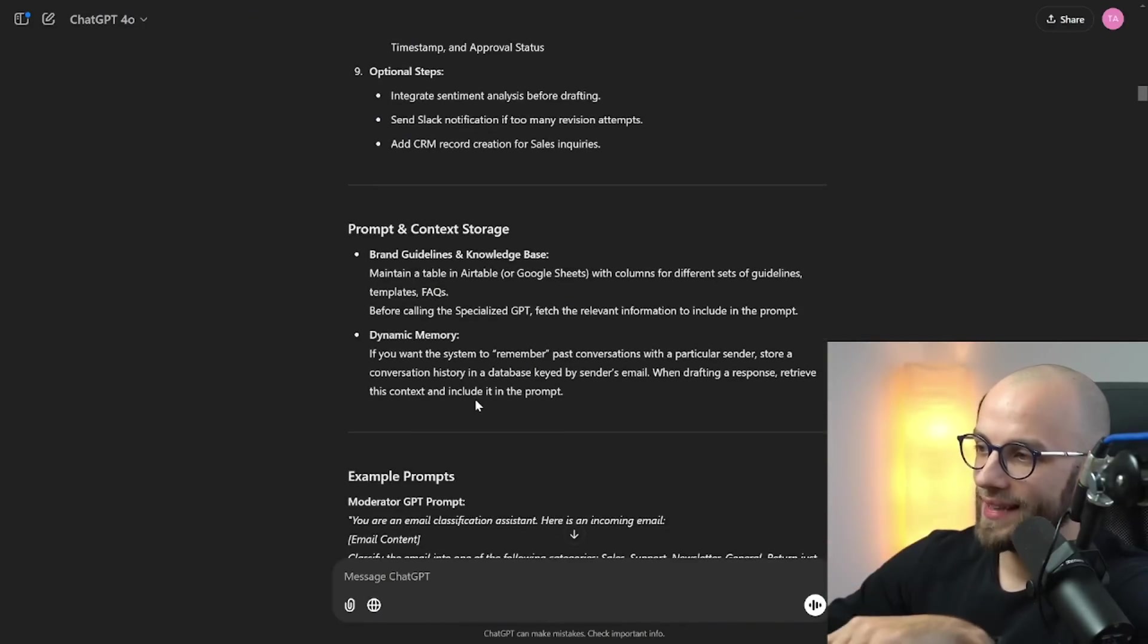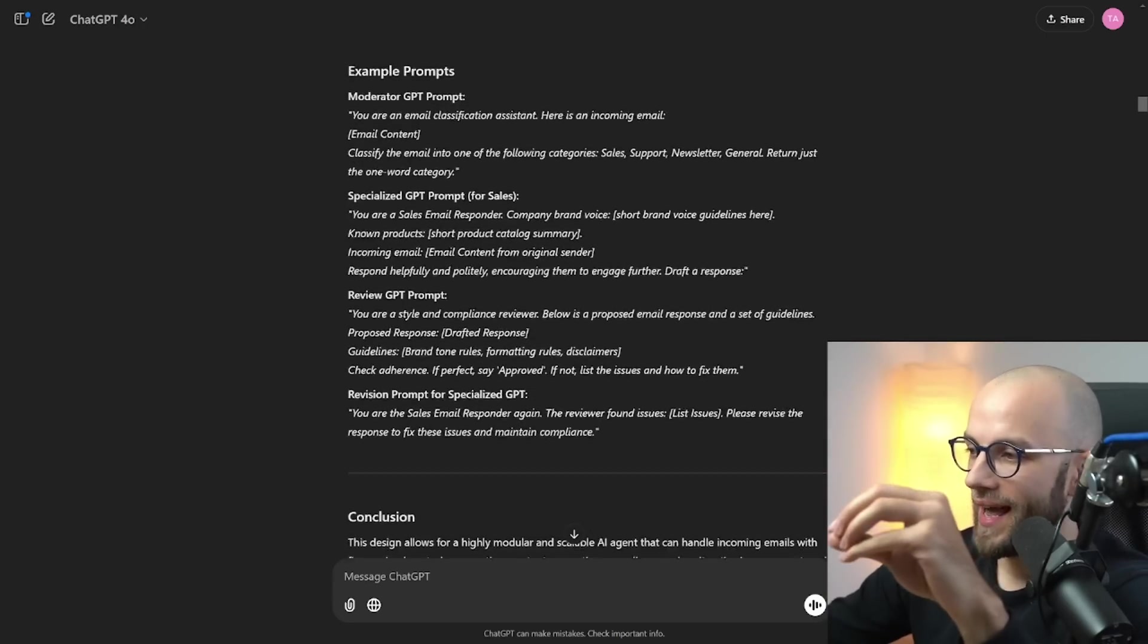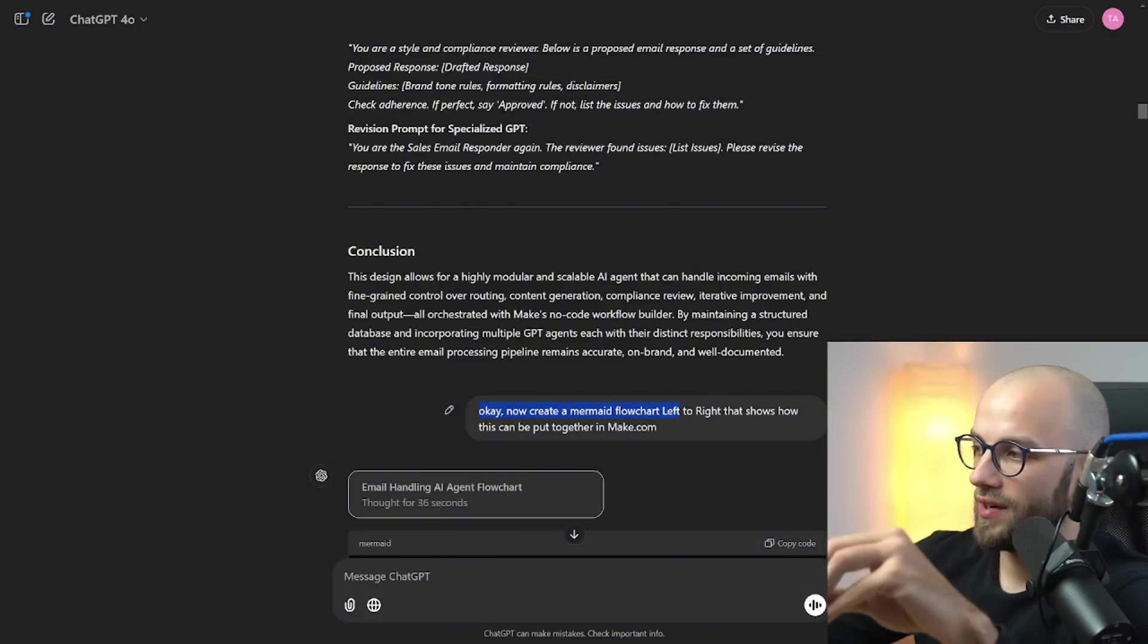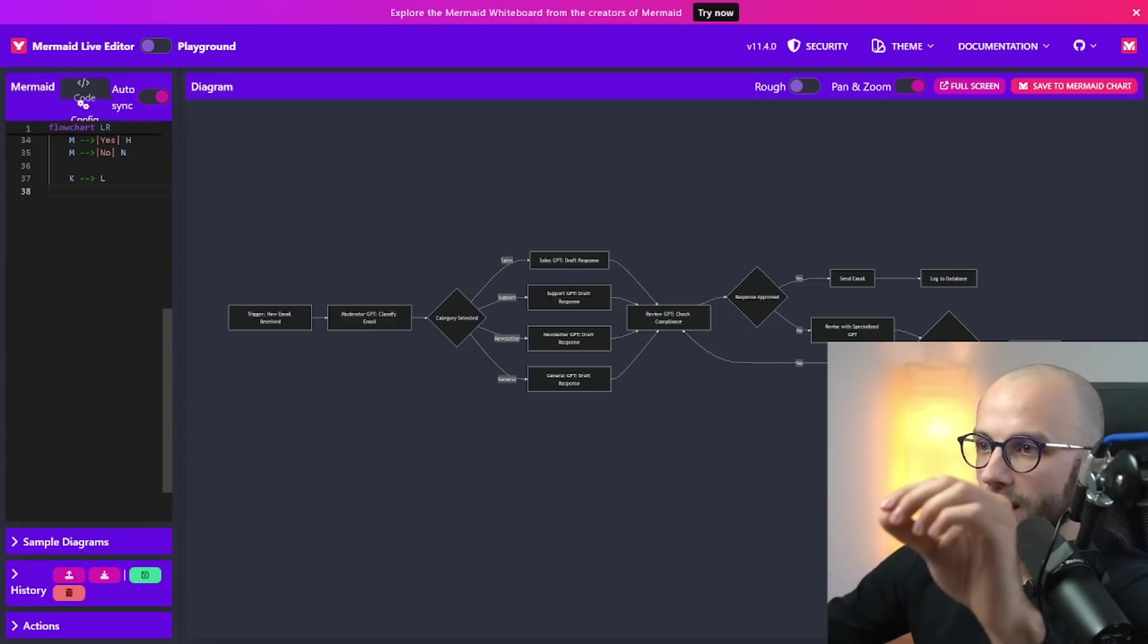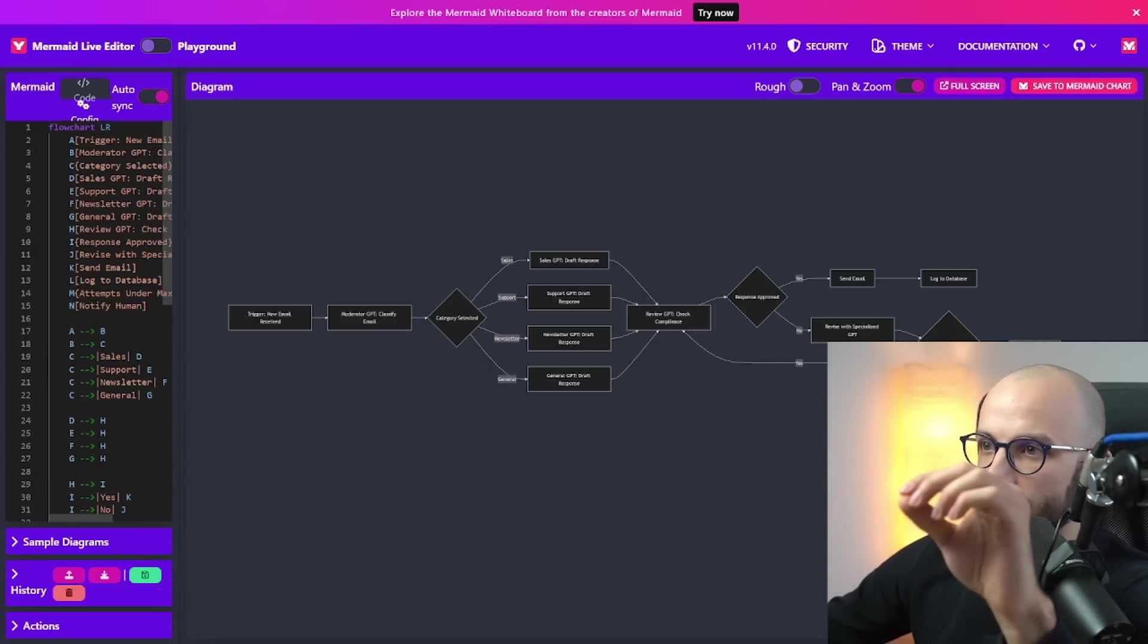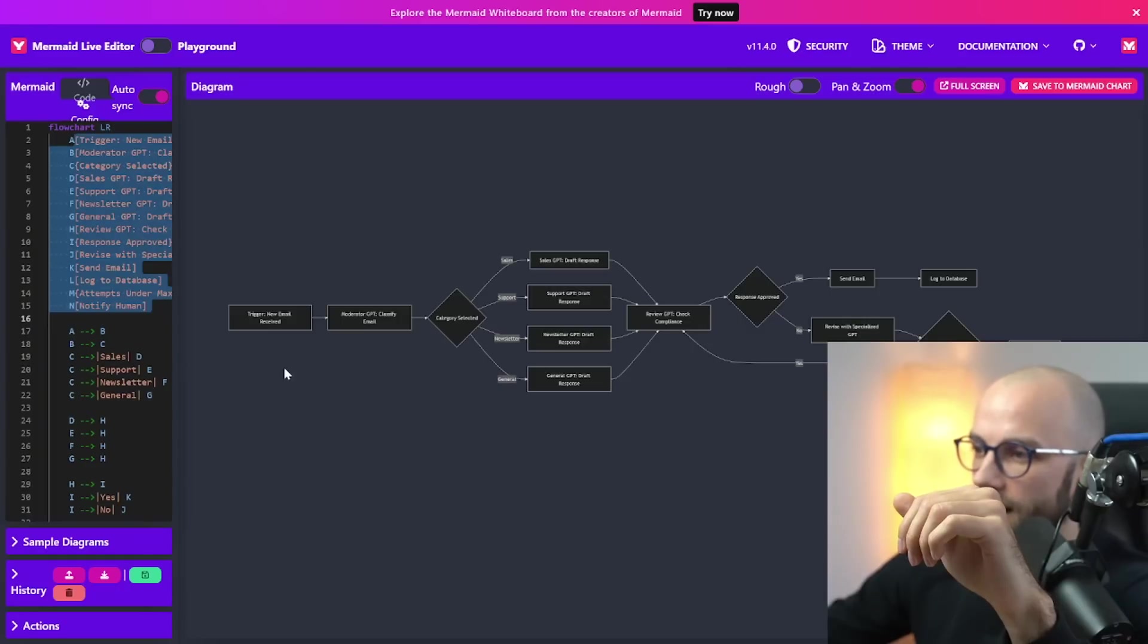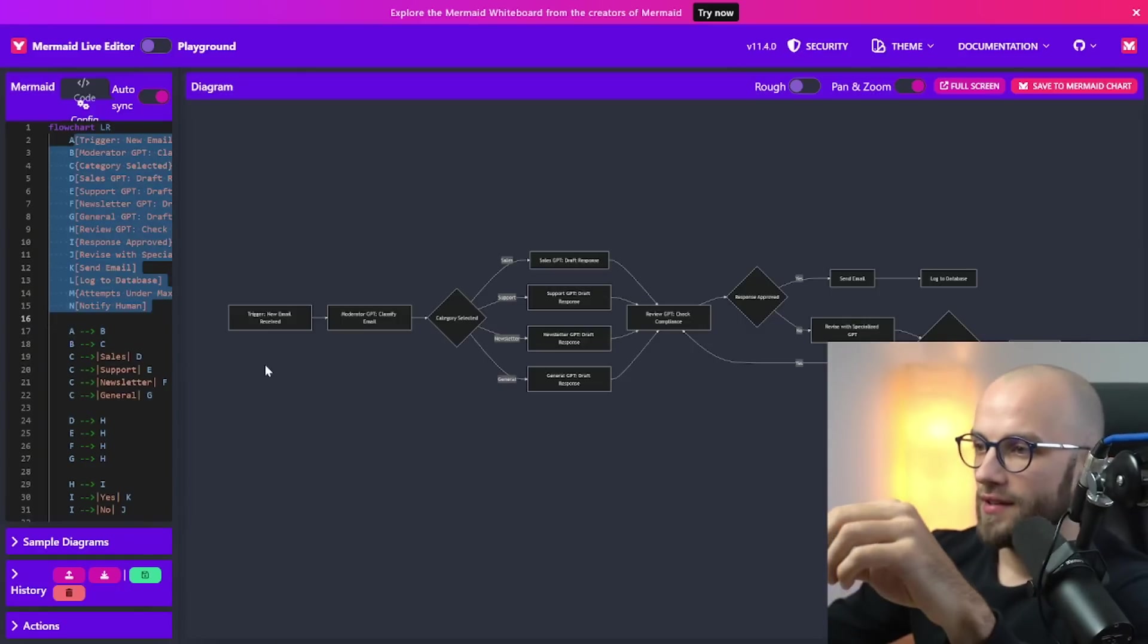But after I had this description I asked it to now create a mermaid flowchart left to right that shows how this can be put together in Make.com and this is what we got. I had to do a little back and forth with it on fixing the syntax because I was just getting errors but now we see that this is the flowchart.